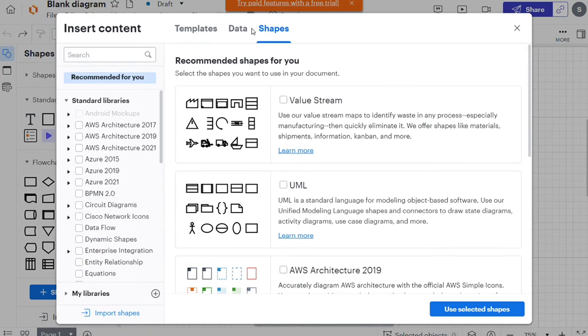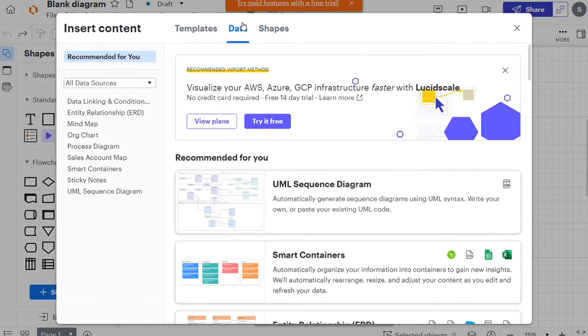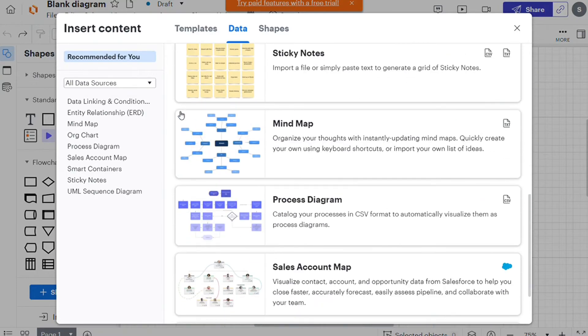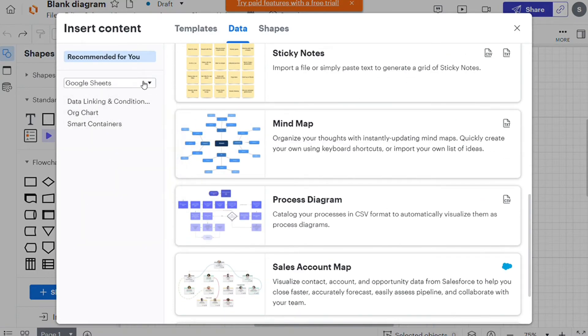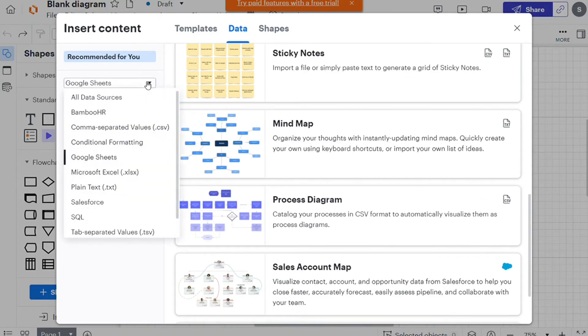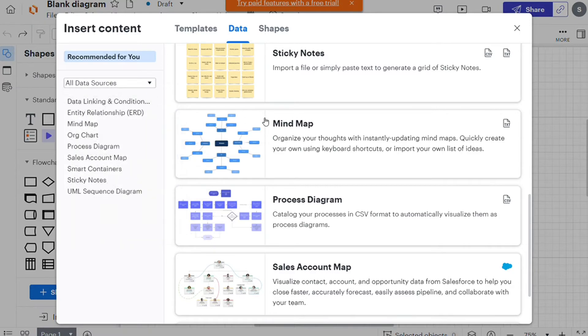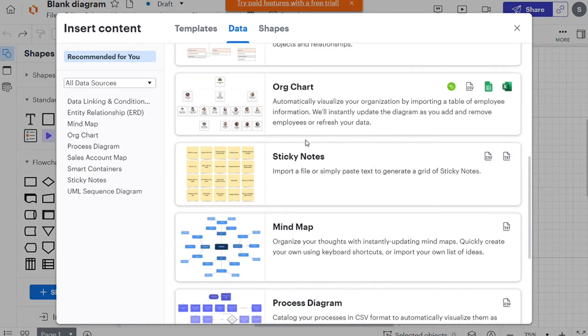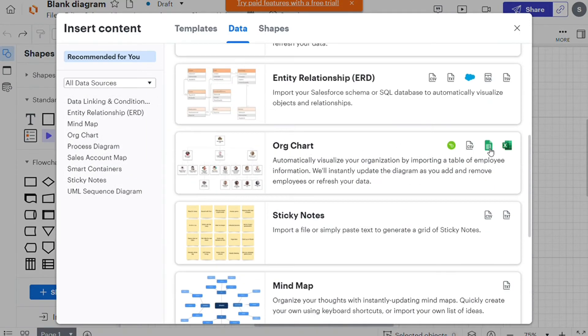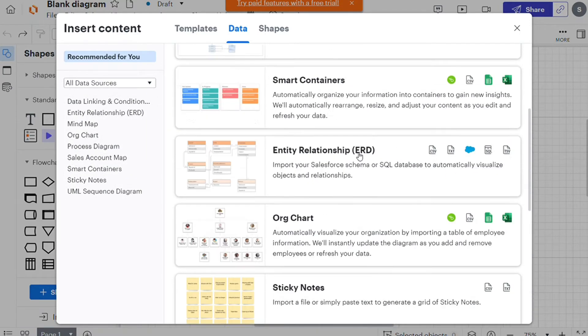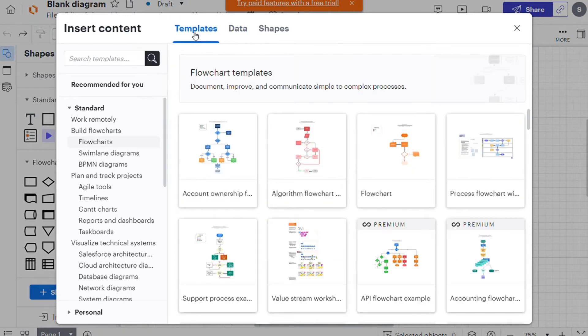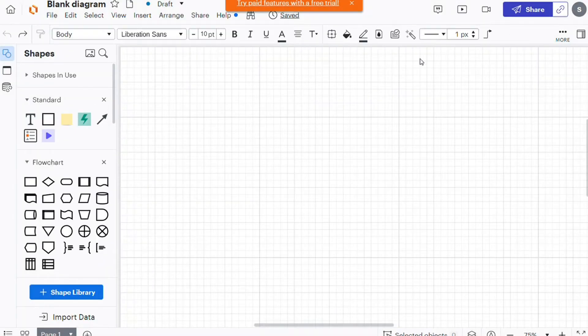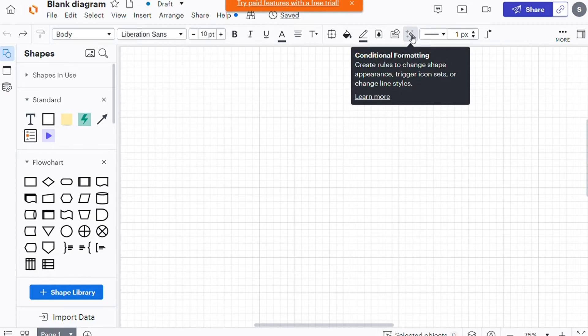Lucidcharts can also link live data to its diagrams. For example, you can connect your diagrams to data in Google Sheets. You can also generate diagrams using Lucidcharts. Just import a text markup, and Lucidcharts will create a UML sequence for you. It also supports conditional formatting for diagrams with more information.